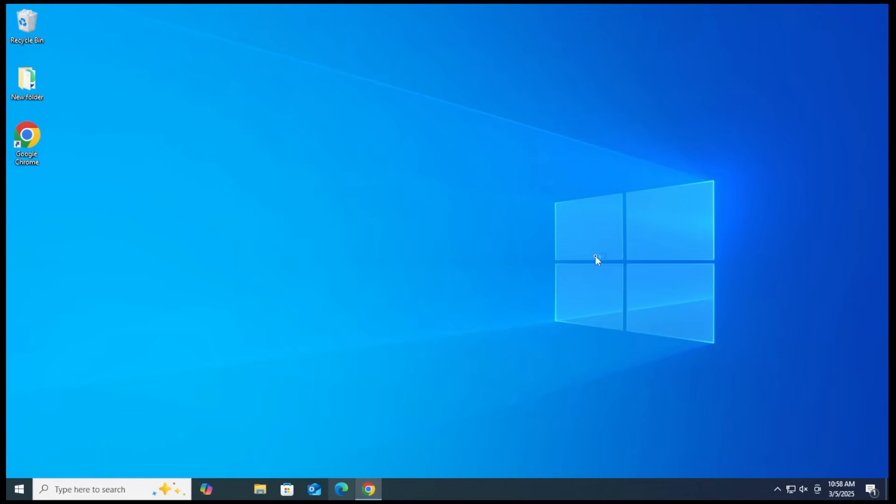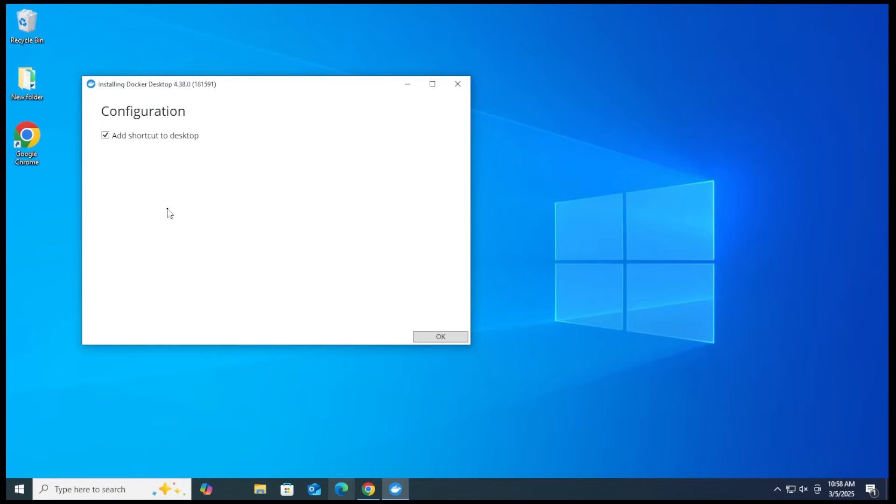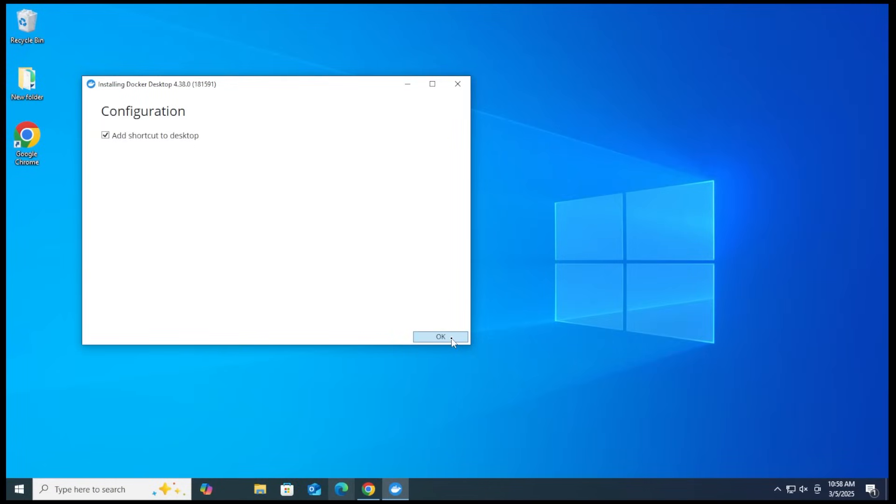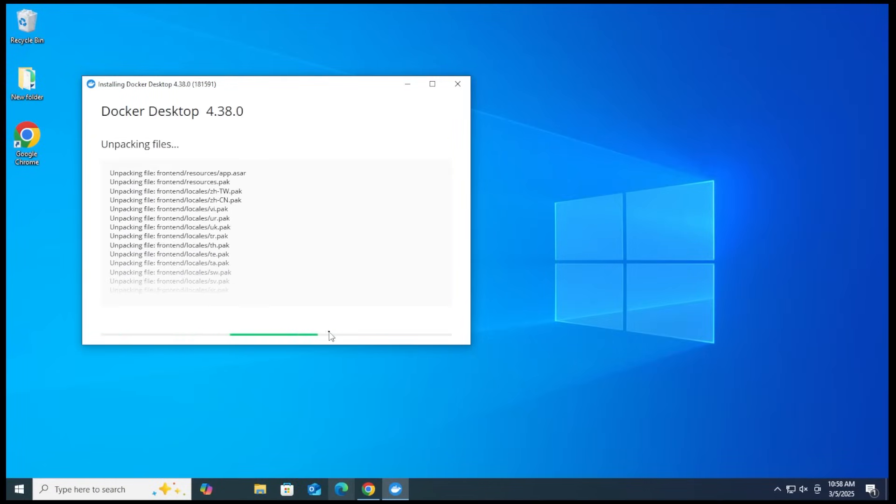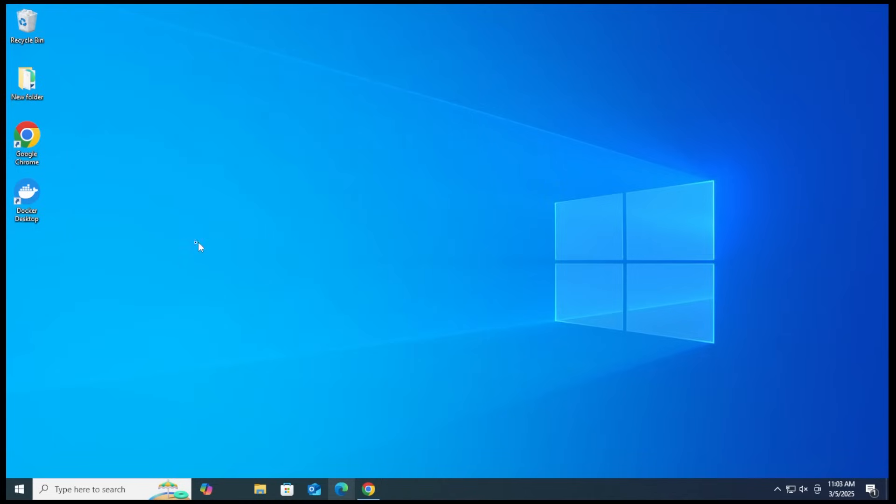The size of the file is 524 megs and we'll go ahead and open it up. Just going to minimize my browser. If you get a prompt, you just say yes. The first question is to add a shortcut to the desktop. I'll just leave that checked. Click on OK and it's going to unpack and install the files. On my computer that actually took a few minutes. Installation has succeeded. We'll click on close.